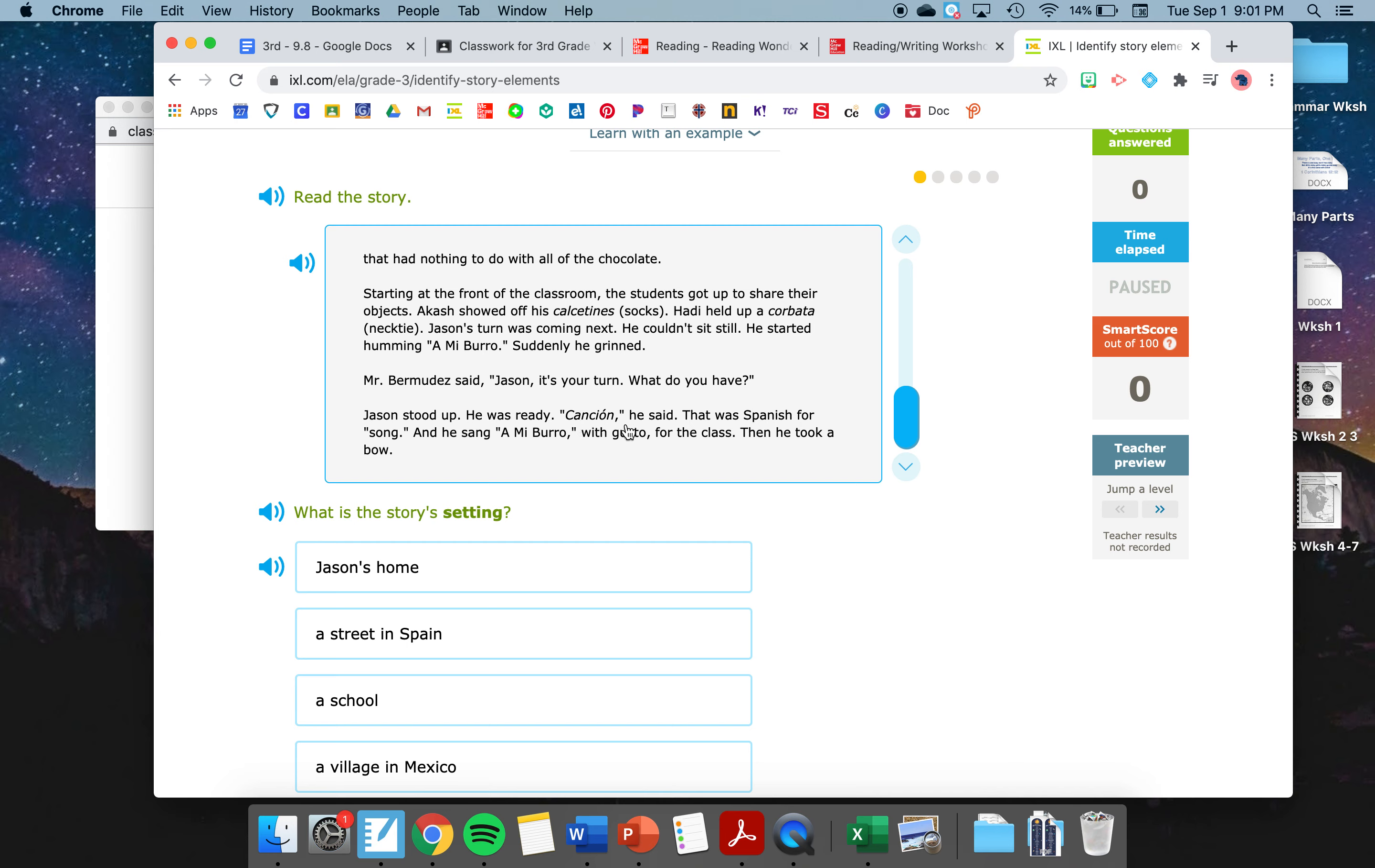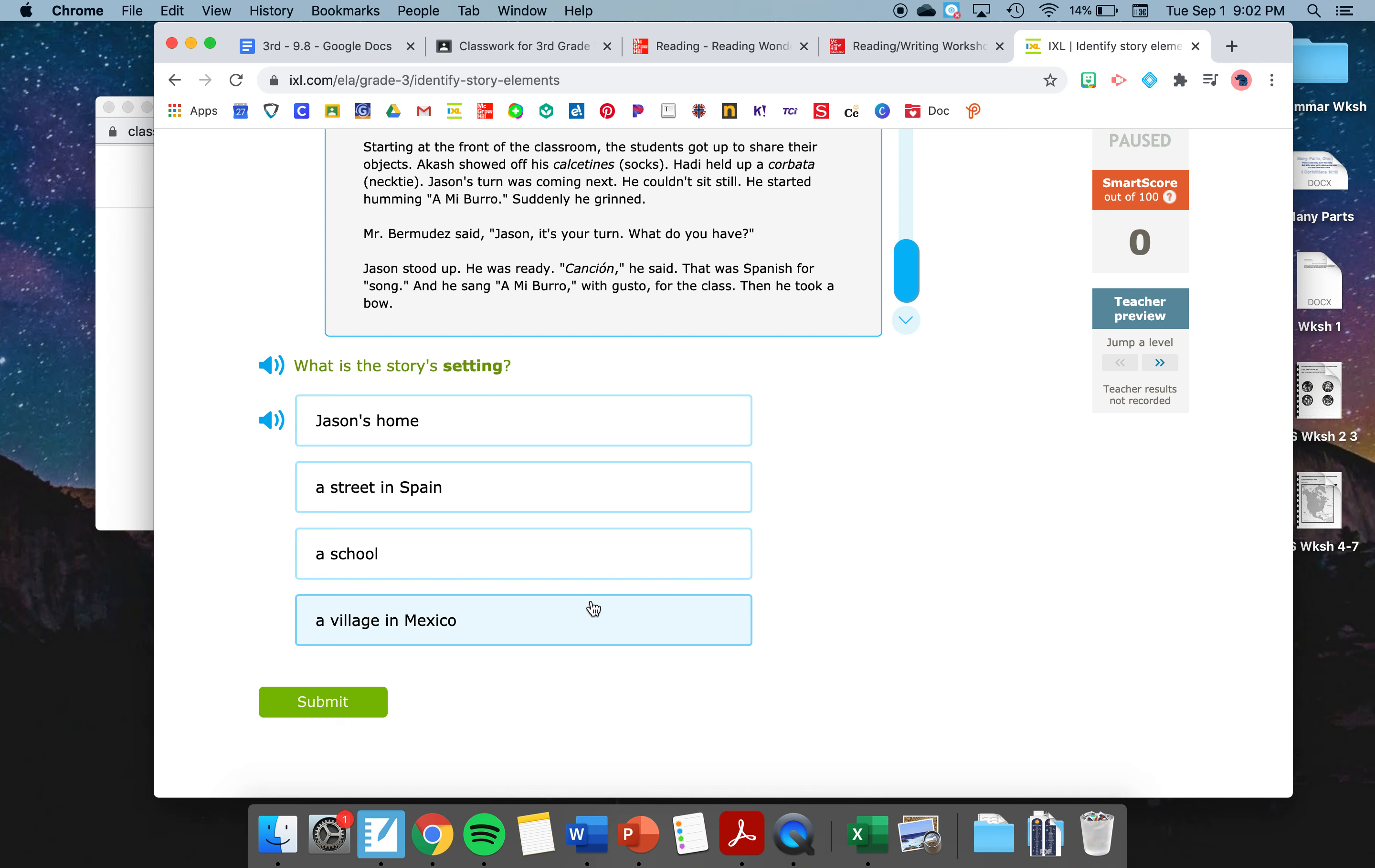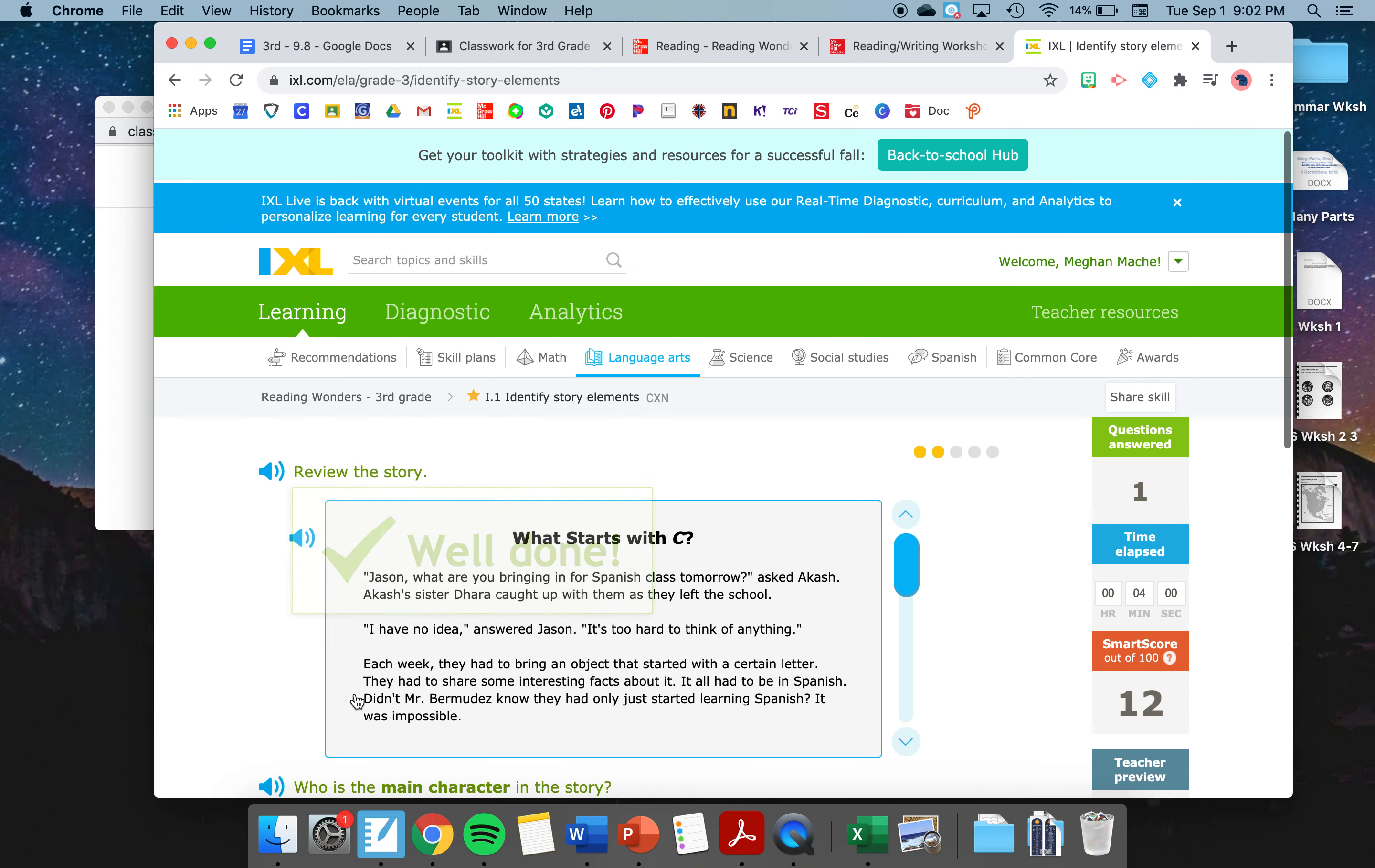Excellent. So this story was all about Jason and that he had to bring in something for Spanish class that started with a C. Couldn't think of anything at the beginning of the story. Then he finally thought of chocolate. Then he ate all of his chocolate and didn't have anything to show for class. So then right before he had to give his presentation, he thought that he could sing a song because the Spanish word for song is right here, canción. And then he could sing. He brought that for his Spanish class.